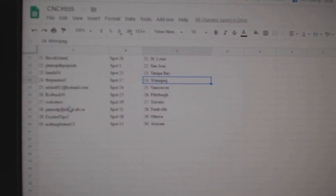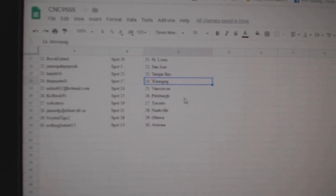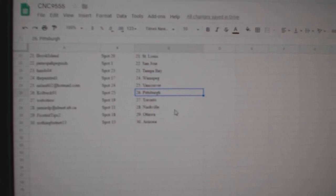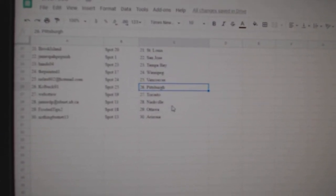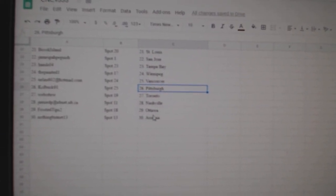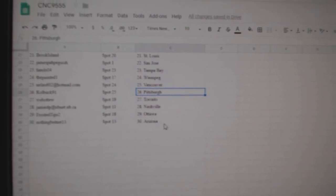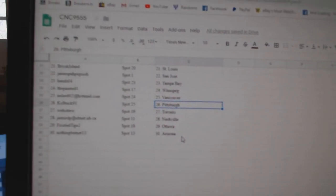Nilo has Vancouver, Koldbuck has Pittsburgh, Web02 Toronto, Jamie has Nashville, Frosted Tips Ottawa, and Nothing But Net has Arizona.